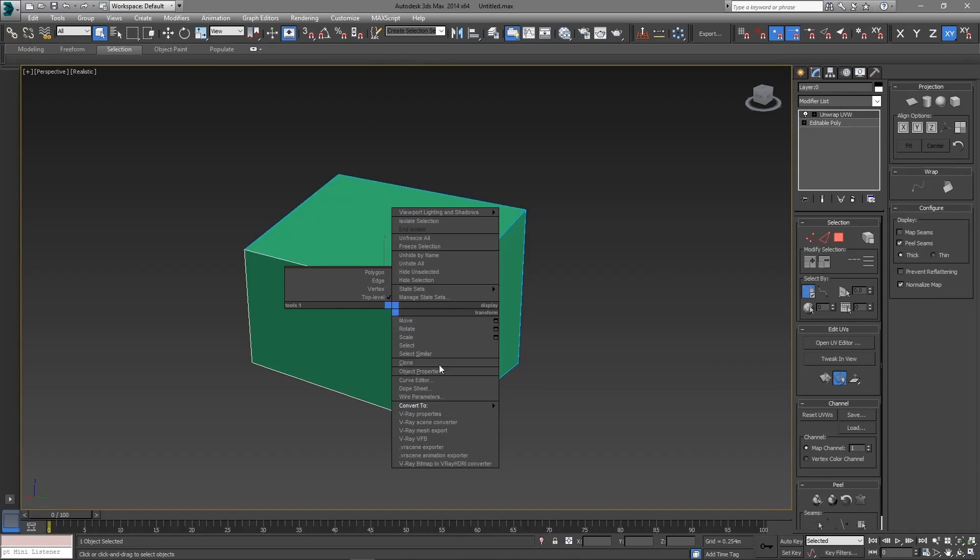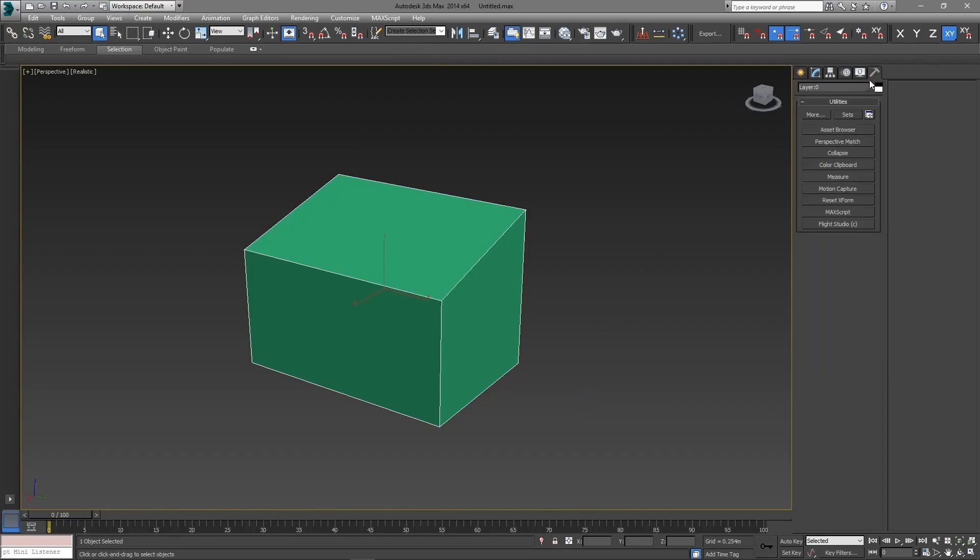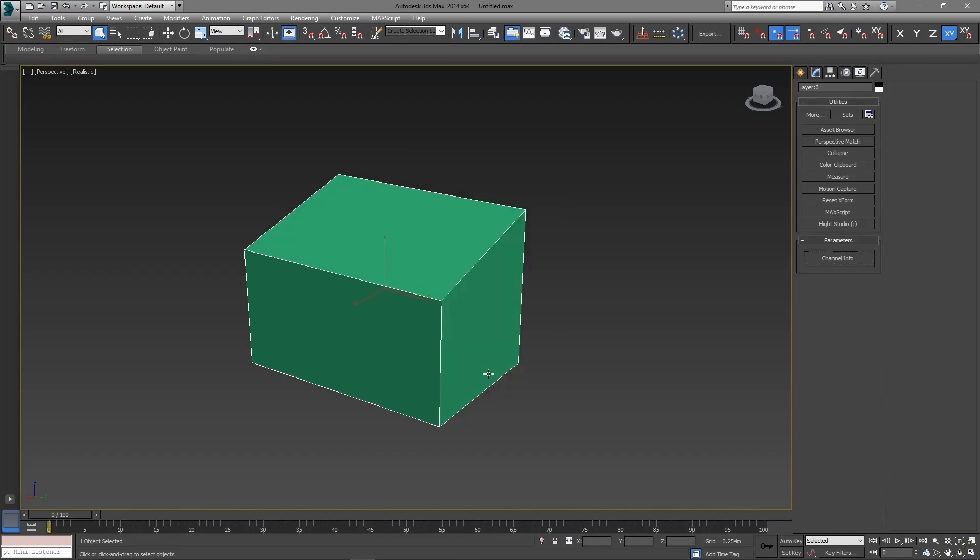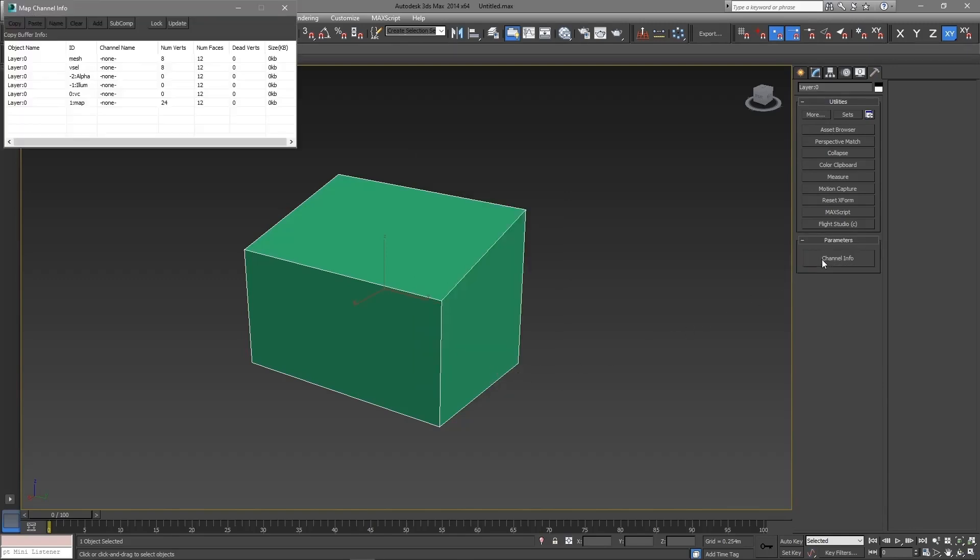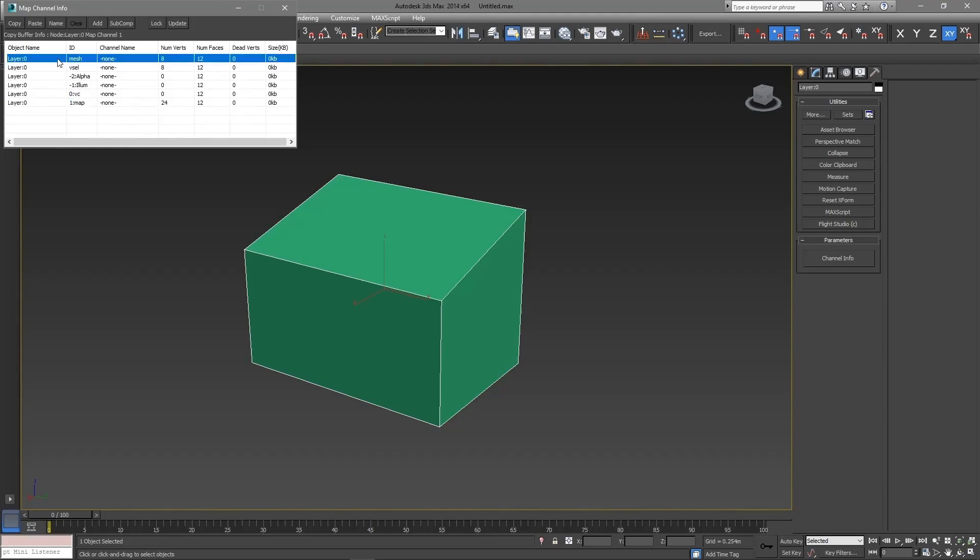Now convert the shape to editable mesh. Then go to utilities, more, channel info. Right click and copy the map ID and paste it on the mesh ID.